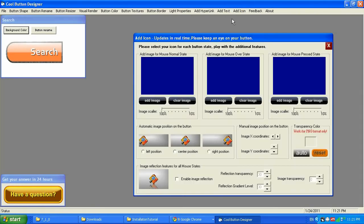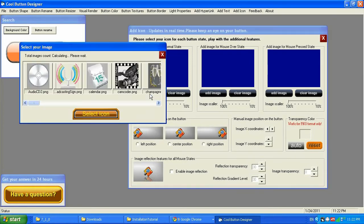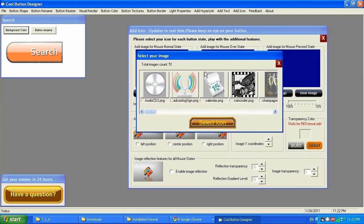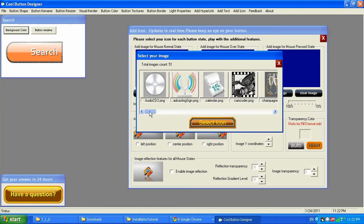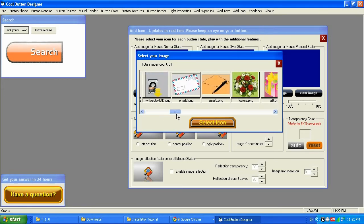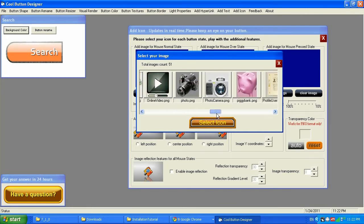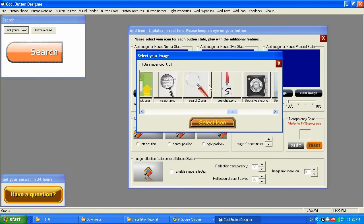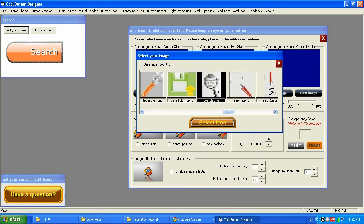Then add icon — that's where the fun comes. You can add an icon to your text by clicking on every single state like mouse over and mouse pressed. Cool Button Designer version 7.1 and newer versions come with 50 pre-built stock images for you to use in your projects. I'm doing a search project, so let me see if I have something under search — and yes, I do have some icons I can use. I'm going to use this one right here.